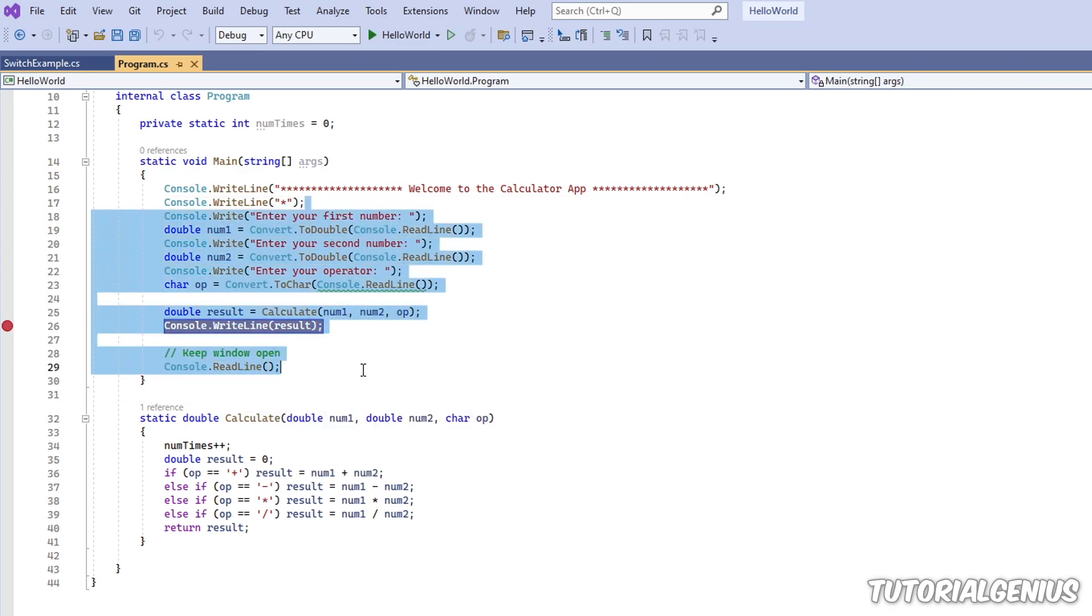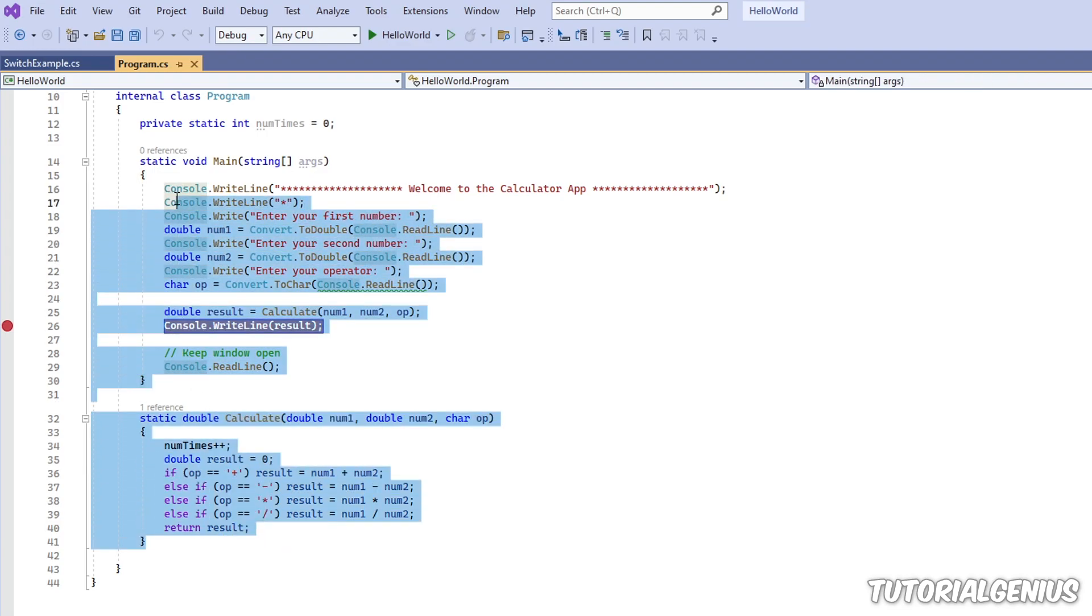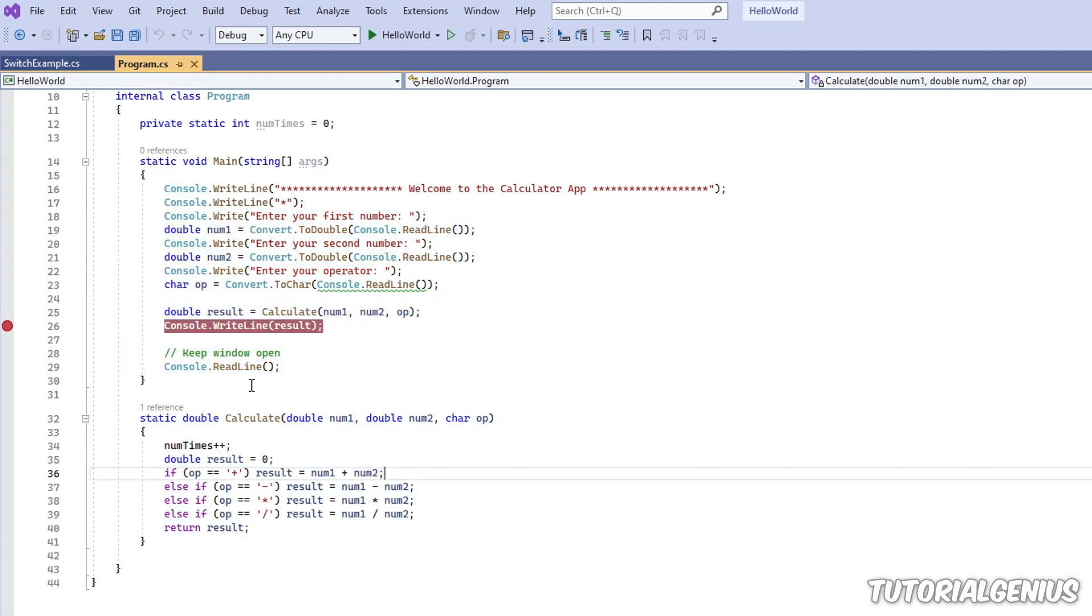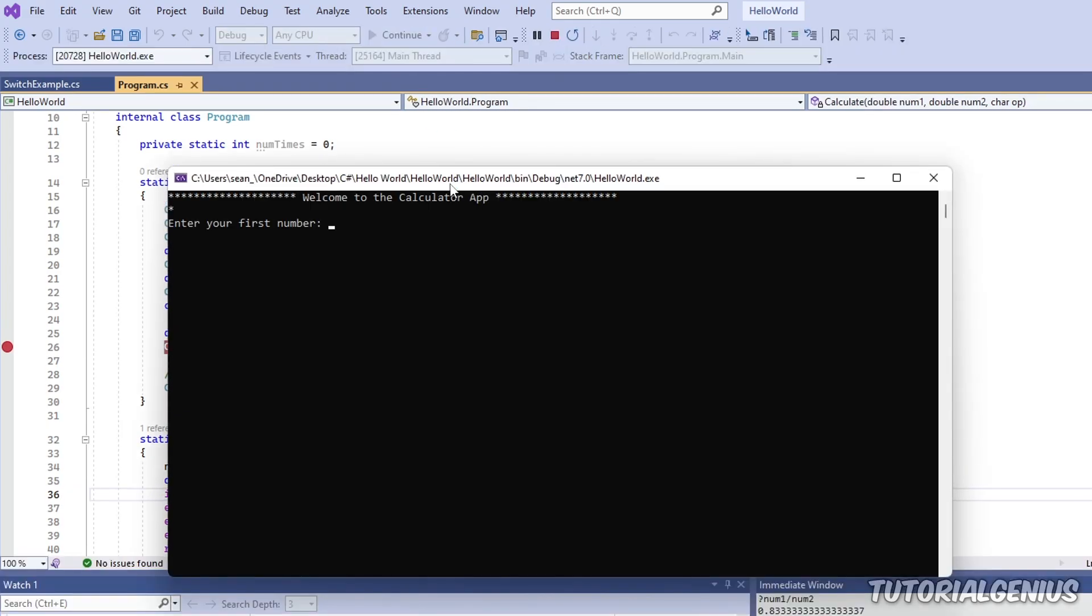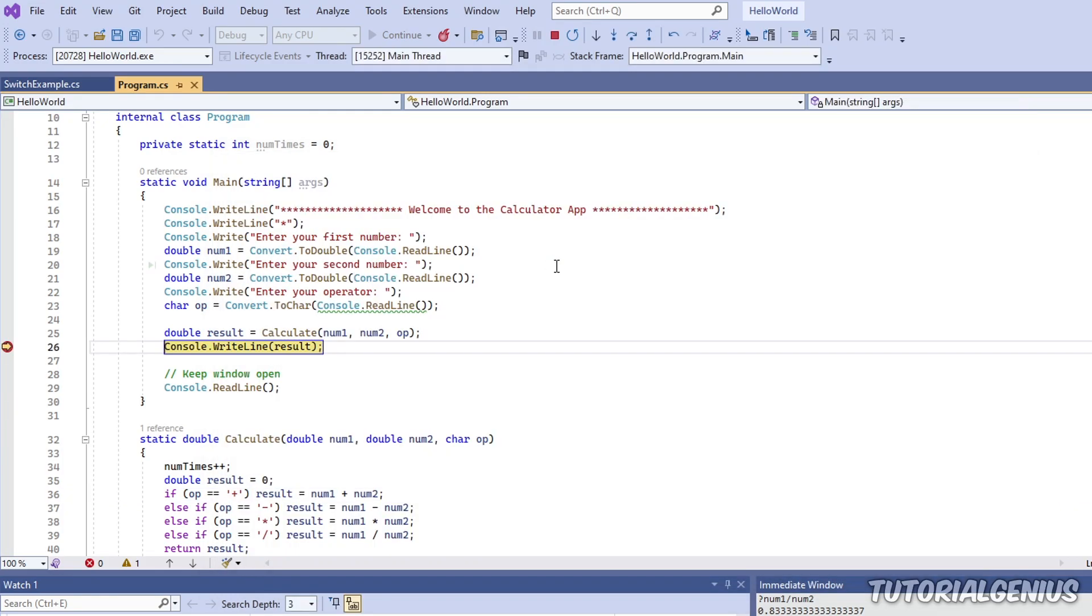So right now I have a sample application, our little calculator application, if you've been following our other tutorials. I've just added a random breakpoint here. So I'm in debug mode. I'm entering a debug session. The debugger is attached to our software. It's asking for two numbers and an operator, so 5 plus 6. And now our breakpoint has been hit.